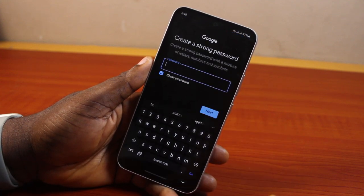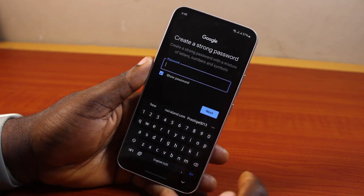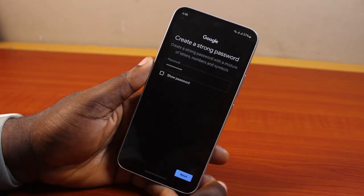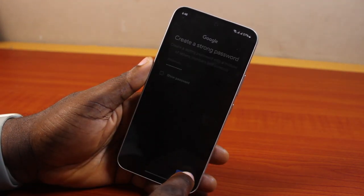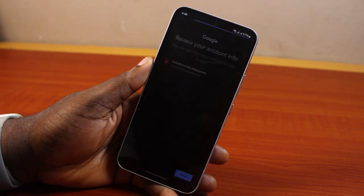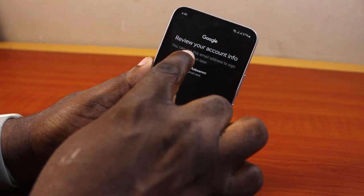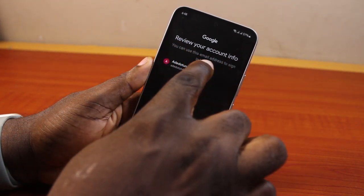Then it will say 'Create a strong password.' Go ahead and create a strong password for your Gmail. Once you've created a strong password, click Next again, and hang on — it will then say 'Review your account info.'